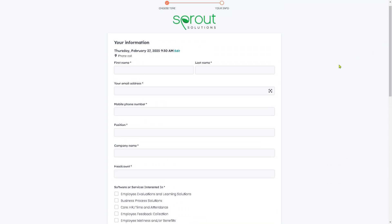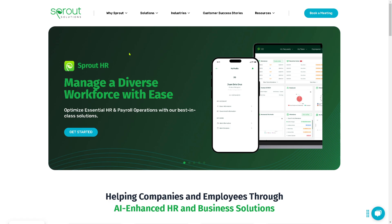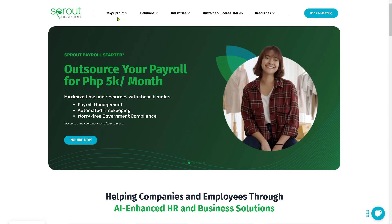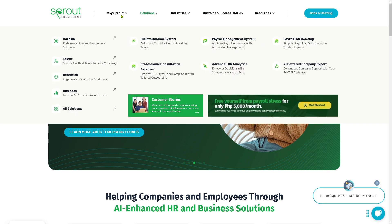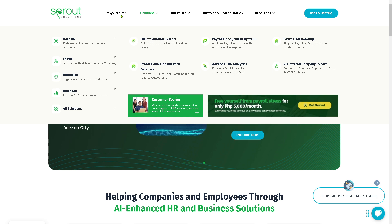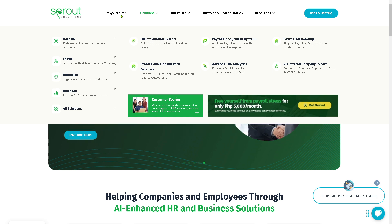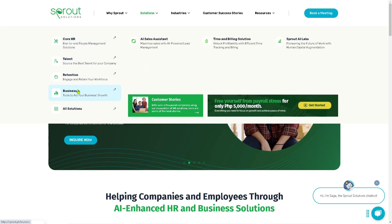If you've done this and you just wanted to test the waters, go back to the home page. Here, Sprout Solutions gives you five sections. The first one is going to be the reason why you can choose Sprout Solutions over other software platforms. They offer core HR, talent, retention, business, and all solutions.